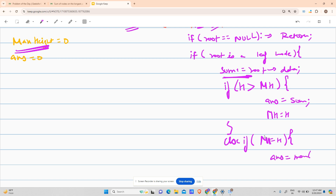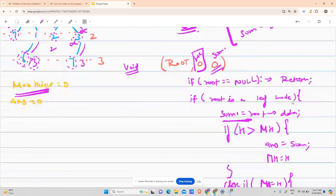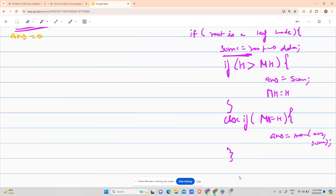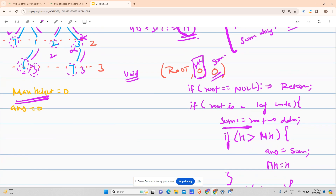The else case states: if mh equals equals height — that is, my height equals the maximum height seen so far — then update the answer as the maximum of existing answer and current sum. This handles the tie case I mentioned. In all other cases where height is less than mh, simply return.